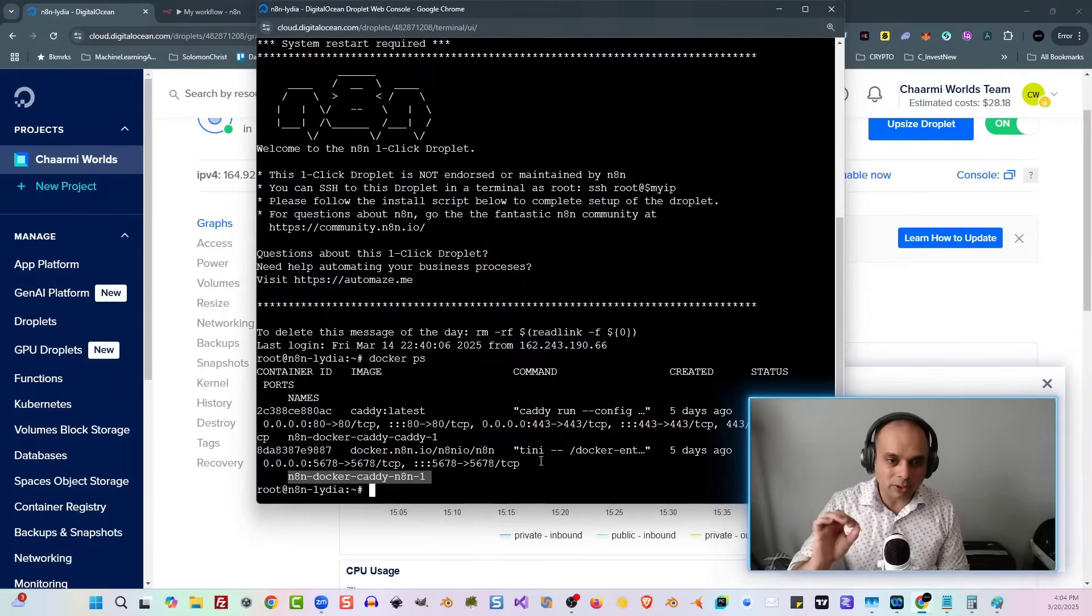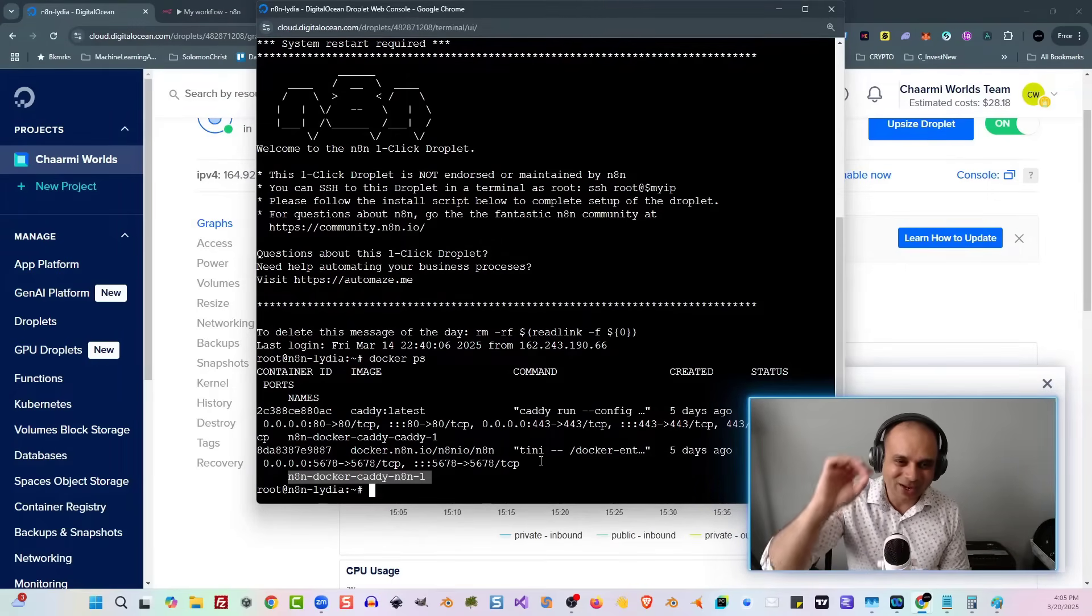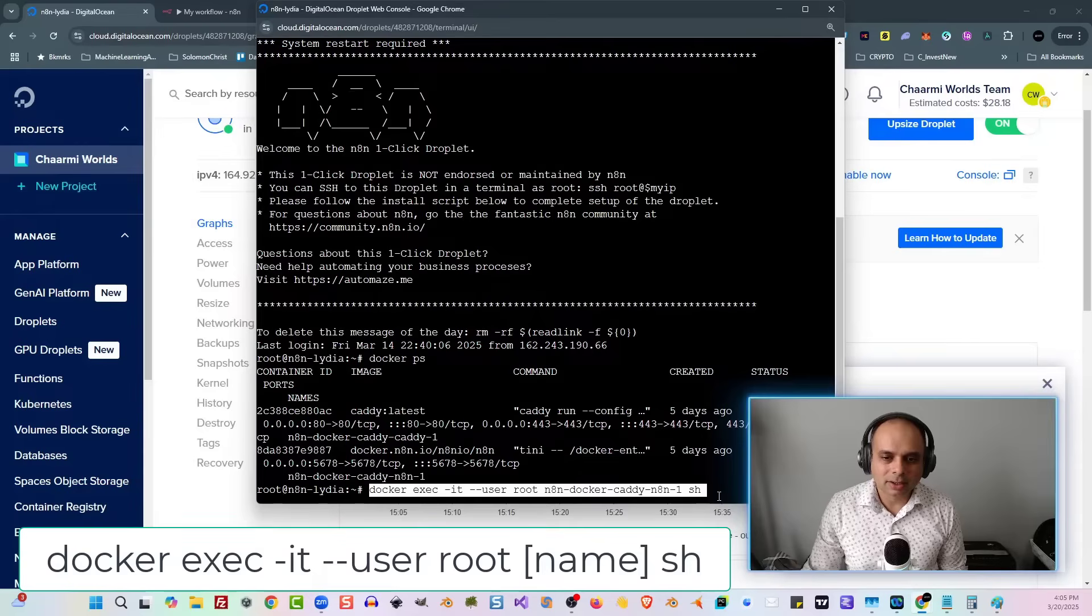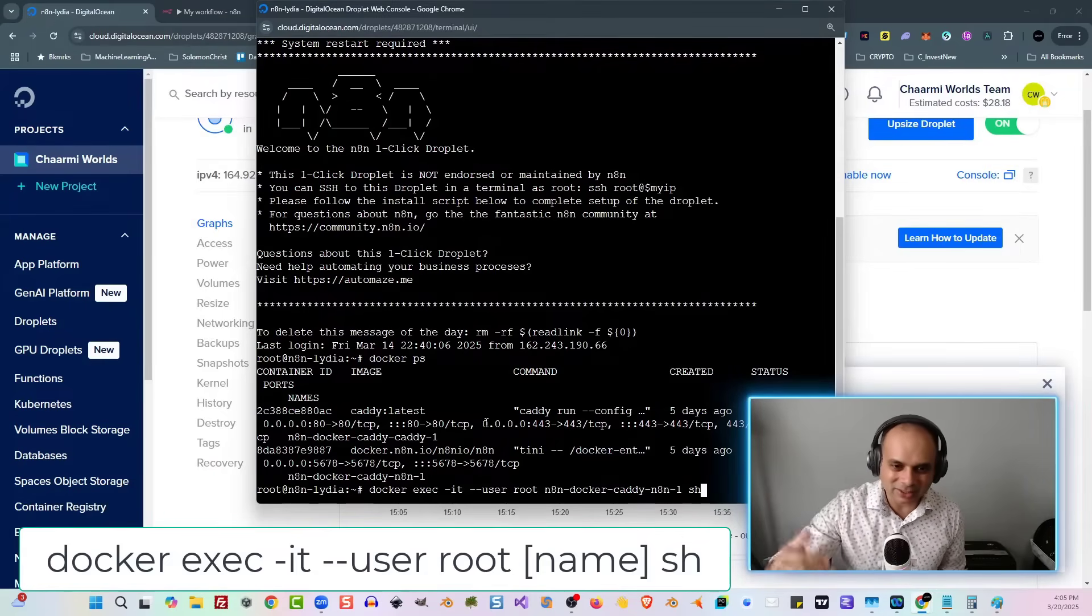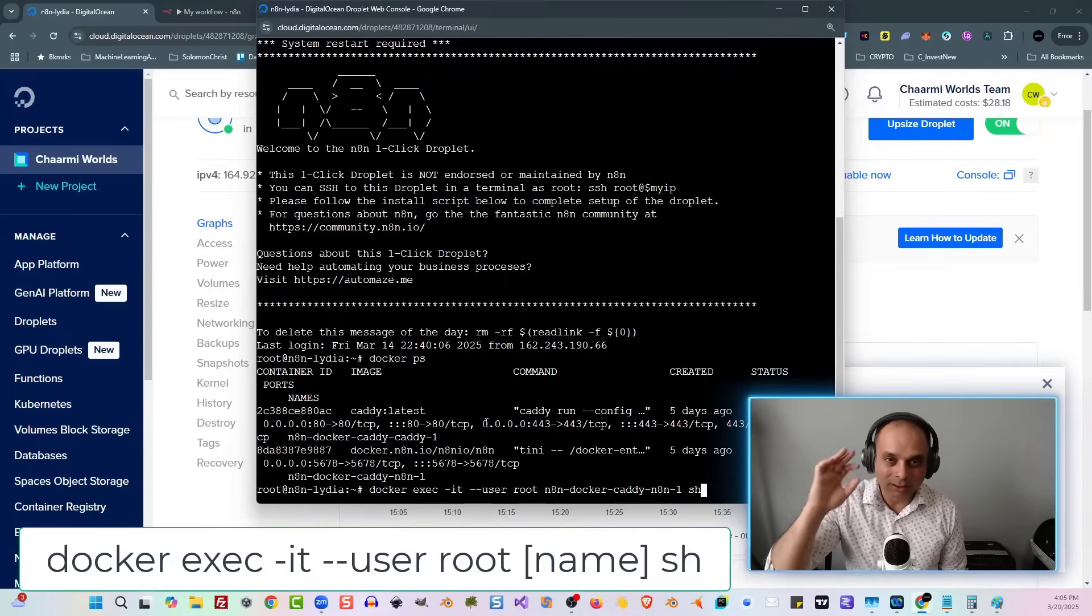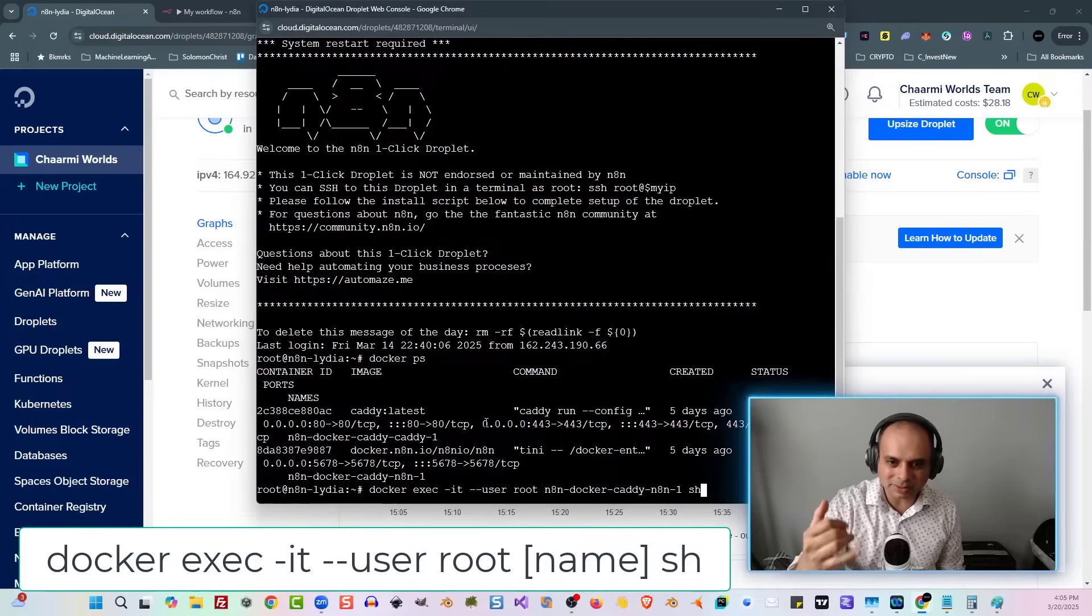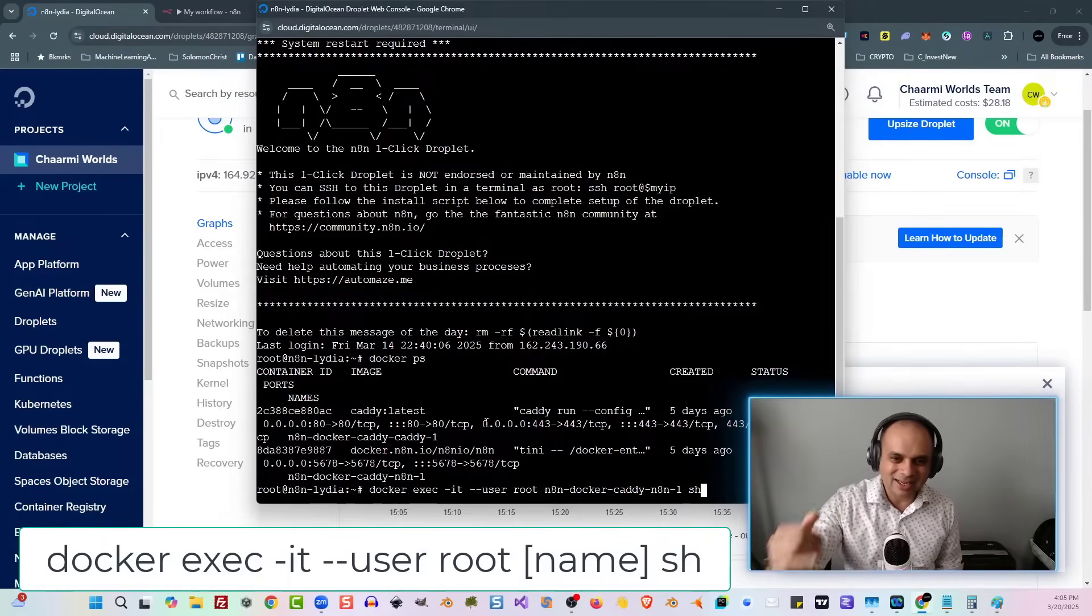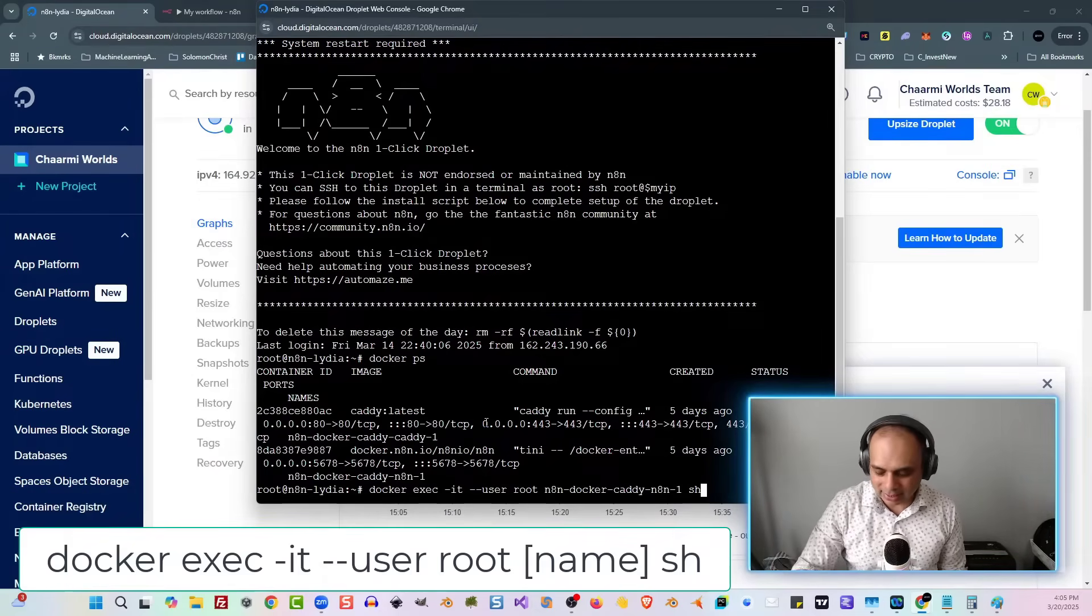Let me see if I can increase the text here a bit. Docker PS. So I'm going to hit Enter. And there you have it. It's actually showing you that this here is the name of your Docker system. So that's an important one there. In this case here, it's n8n-docker-caddy-n8n-1. All right, so now that I have that, I can access my Docker using this command here. And that is Docker EXEC, as in execute, dash IT, dash, dash user, root, and then the name of my actual Docker implementation there, which is n8n-docker-caddy-n8n-1, and then the letters SH.